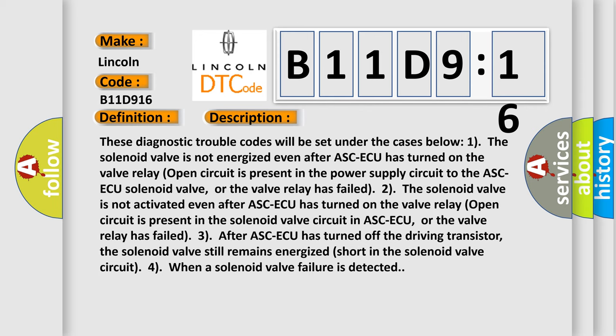These diagnostic trouble codes will be set under the cases below. One, the solenoid valve is not energized even after ASC-ECU has turned on. The valve relay open circuit is present in the power supply circuit to the ASC-ECU solenoid valve, or the valve relay has failed.